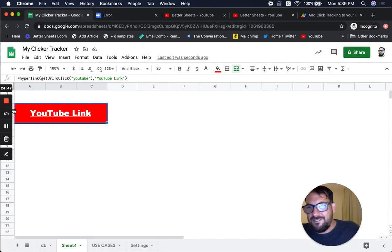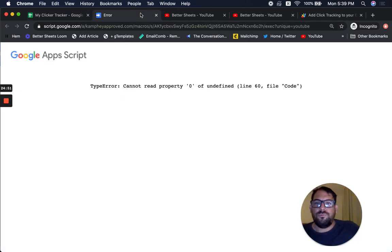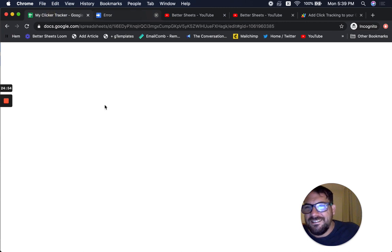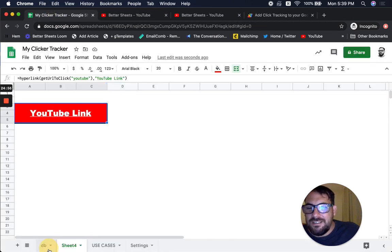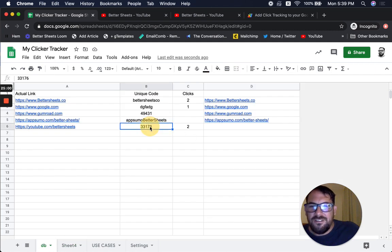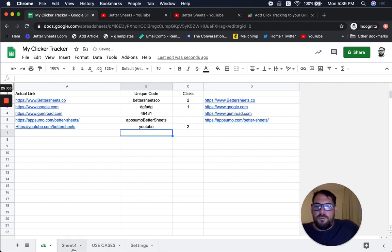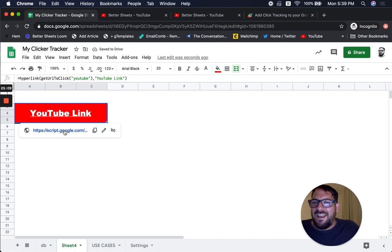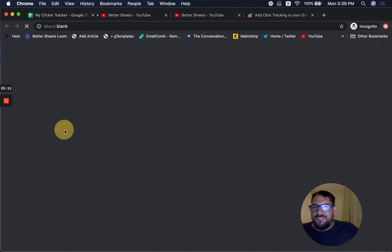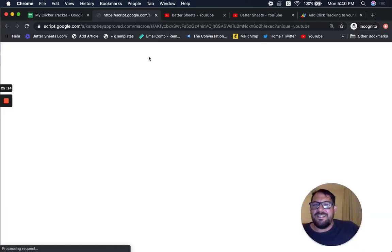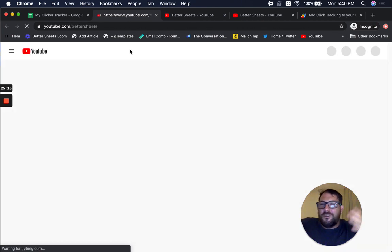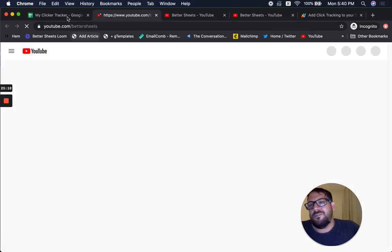We have an error — because we're not using 'YouTube' anymore as the unique code, we changed it to the random number. So if I change this back to 'YouTube', now it'll work. I showed you one error you're going to encounter: if you change your unique codes, you're going to get errors. It won't know where to go — it just won't find it.